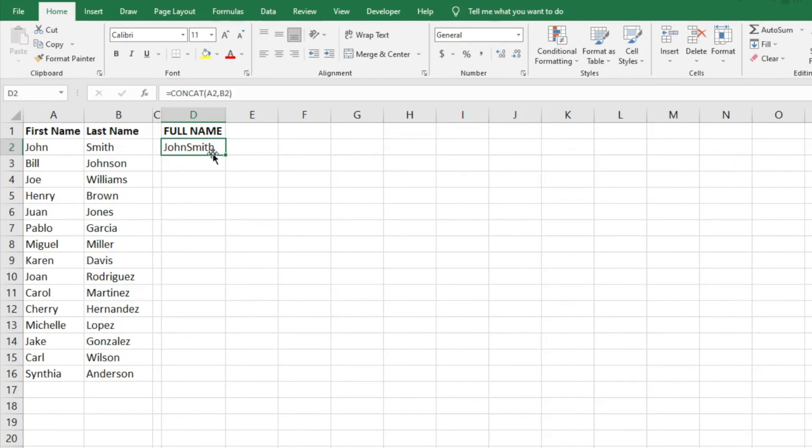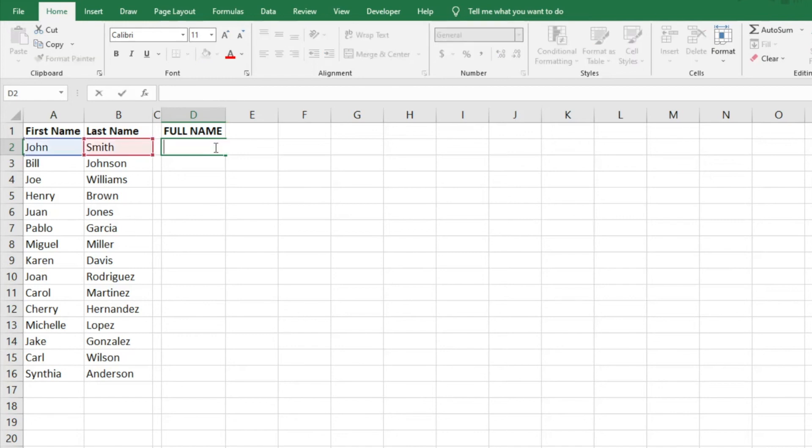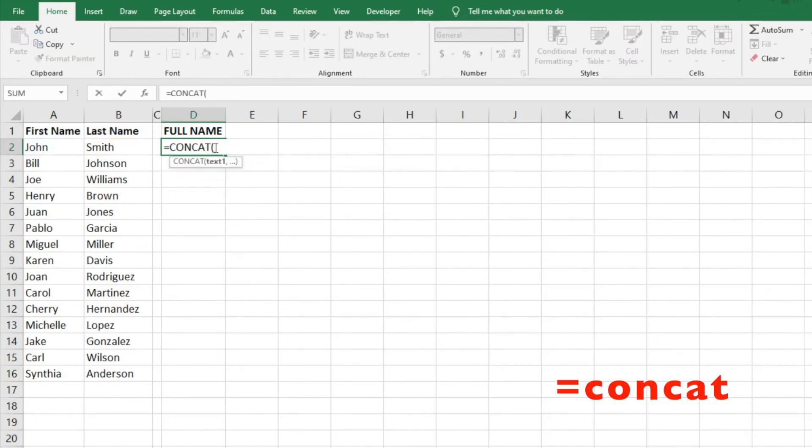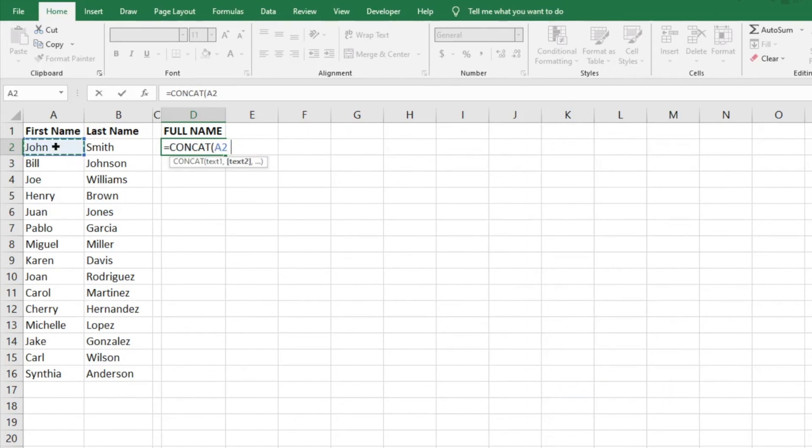So what we need to do when we're doing this formula again, we'll do equals CONCAT, hit tab, do our text one, do a comma, and then if we want a space,